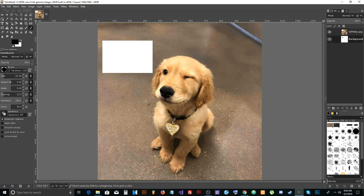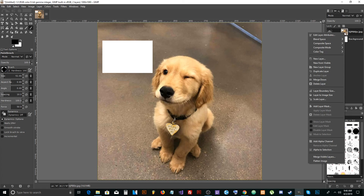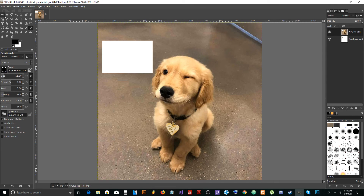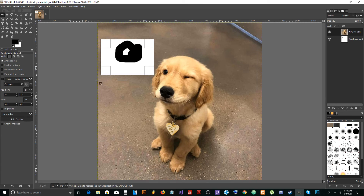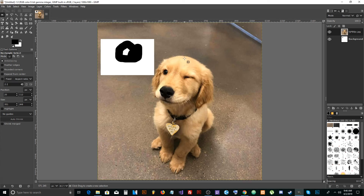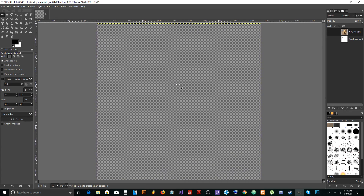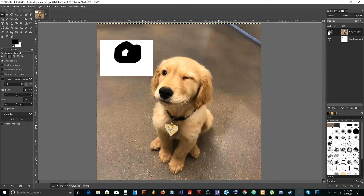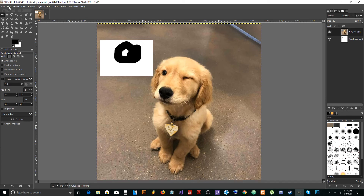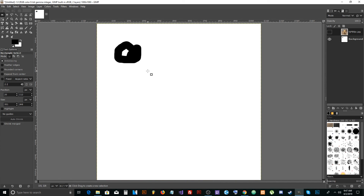Usually that cut section would be transparent, but the layer doesn't have transparency added. Right-click the dog layer and press Add Alpha Channel. Then recut the section and press Delete — now you can see through to the back. Press Select > None to deselect. Use Edit > Undo or Ctrl+Z to undo everything.